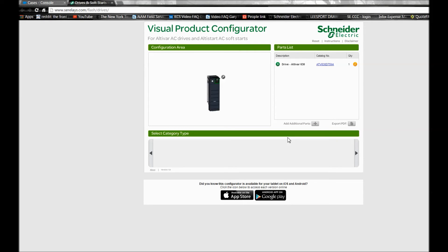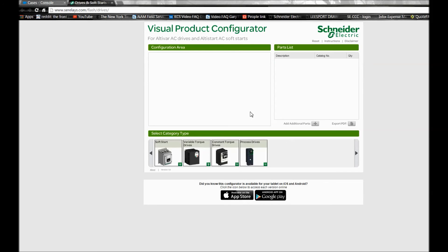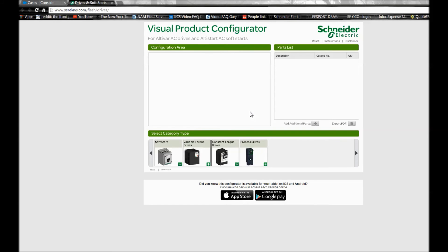Now some things that are listed here and not listed here that I want to mention. Under the variable torque drives tab, the Altivar 61 drive line is no longer available and is an obsolete product.